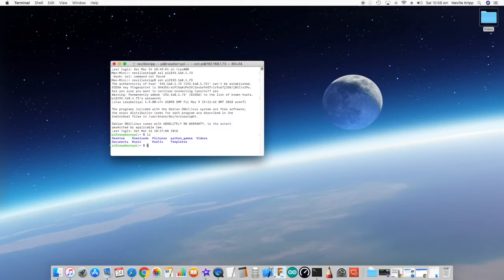So now we're connected to the Raspberry Pi. Let's type ls and see if we can bring up the home directory, and there it is, no problem.